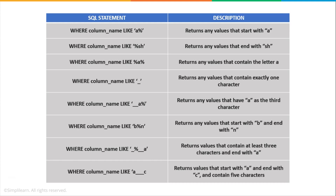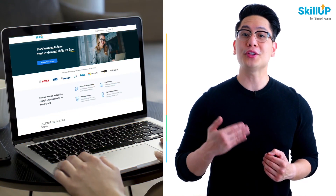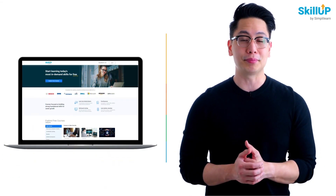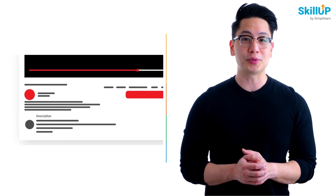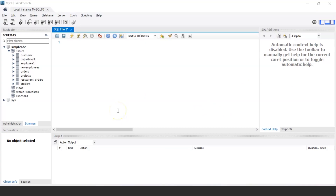Now that we have understood how SQL LIKE works, let us jump into MySQL Workbench to understand in depth how these work using different examples. MySQL Workbench has started, and to execute the SQL LIKE operator, let us consider a table in our database called 'new_employees', on which we will apply various operations using the LIKE operator. Let me first display the records present in the new_employees table using the SELECT operator.